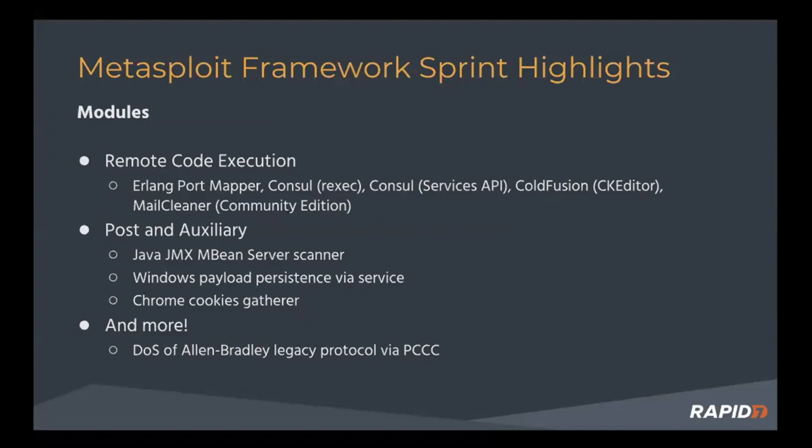We also had two modules come in for Consul, which is HashiCorp's distributed mesh service used for connecting, securing and configuring services.